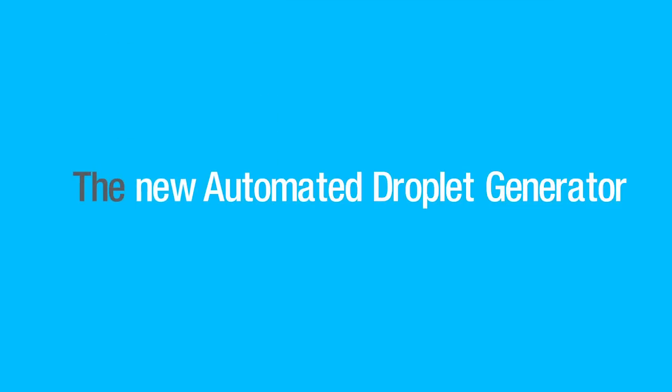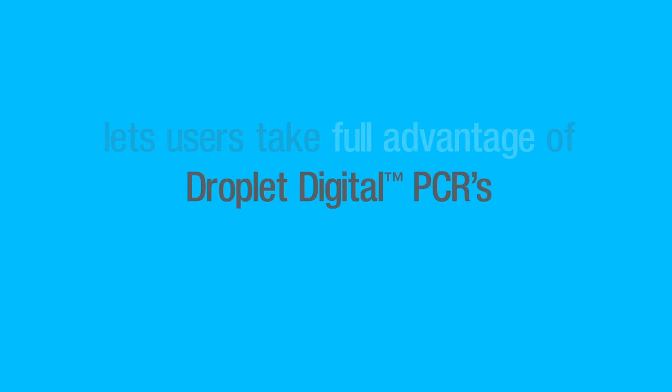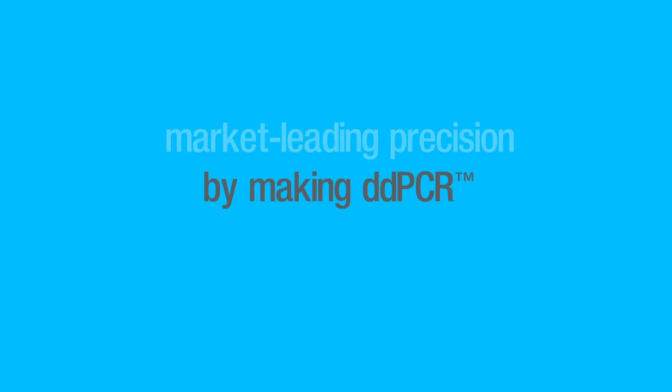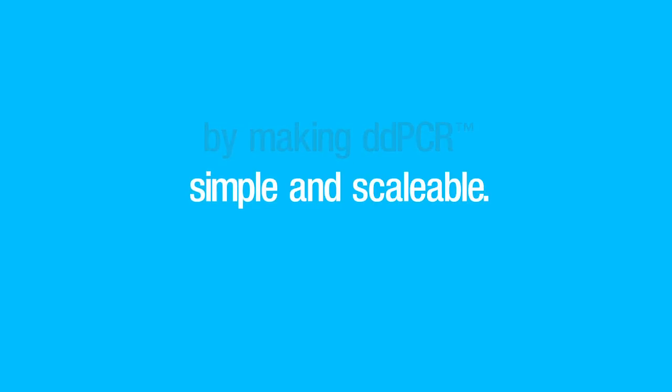The new automated droplet generator lets users take full advantage of Droplet Digital PCR's market-leading precision by making DD-PCR simple and scalable.